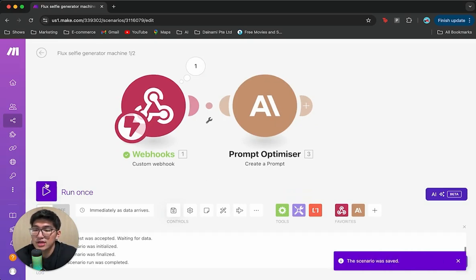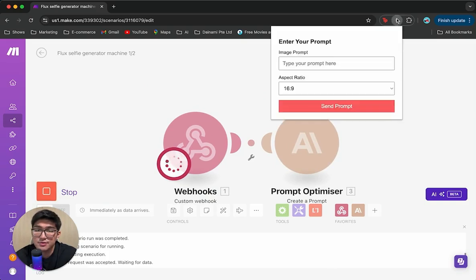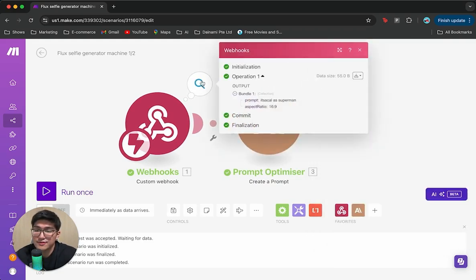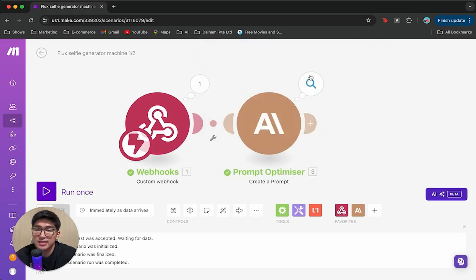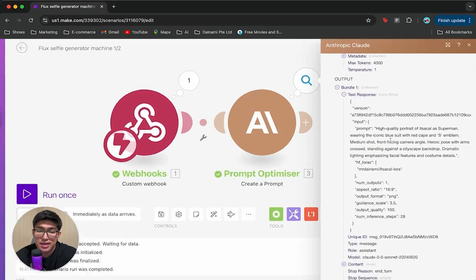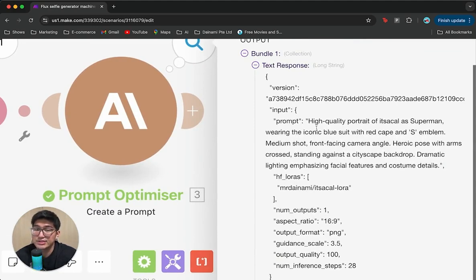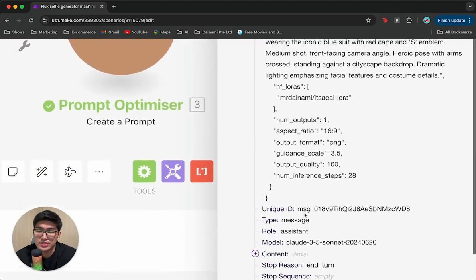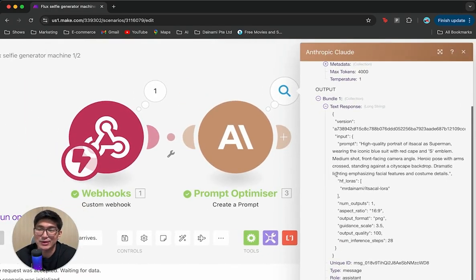Let's run it once to test. We type 'It's a Kel as Superman,' send the prompt, and you can see Claude thinking. The output shows a much improved prompt: 'high quality portrait of It's a Kel as Superman, wearing the iconic blue suit with red cape and S emblem, medium shot, front-facing camera angle, heroic pose with arms crossed standing against a cityscape backdrop, dramatic lighting emphasizing facial features and costume details.' Super useful for better quality output.